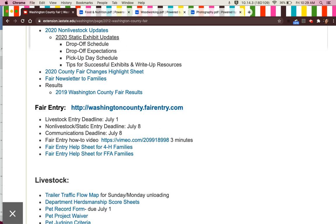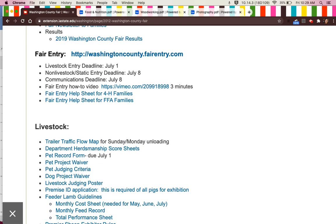The next section is fair entry, which is where you will go to enter all your projects for the fair when it is available and ready to be used, which is not yet.